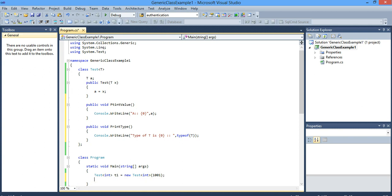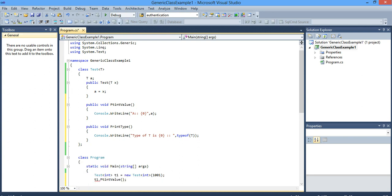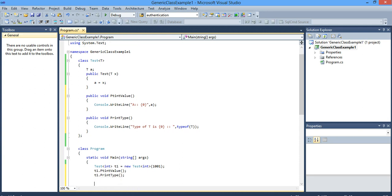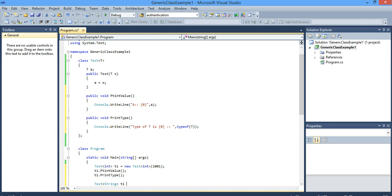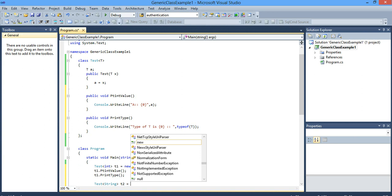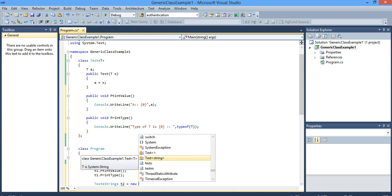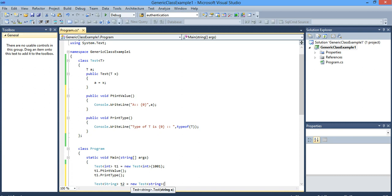So I want to print the value: T1.PrintValue(). And I will print the type of T1. So this is for integer — if you pass as integer, this T becomes an integer. So what if I pass a string? Test<string> T2 is equal to new Test<string>. It is expecting me to pass a string, so now T will be string.